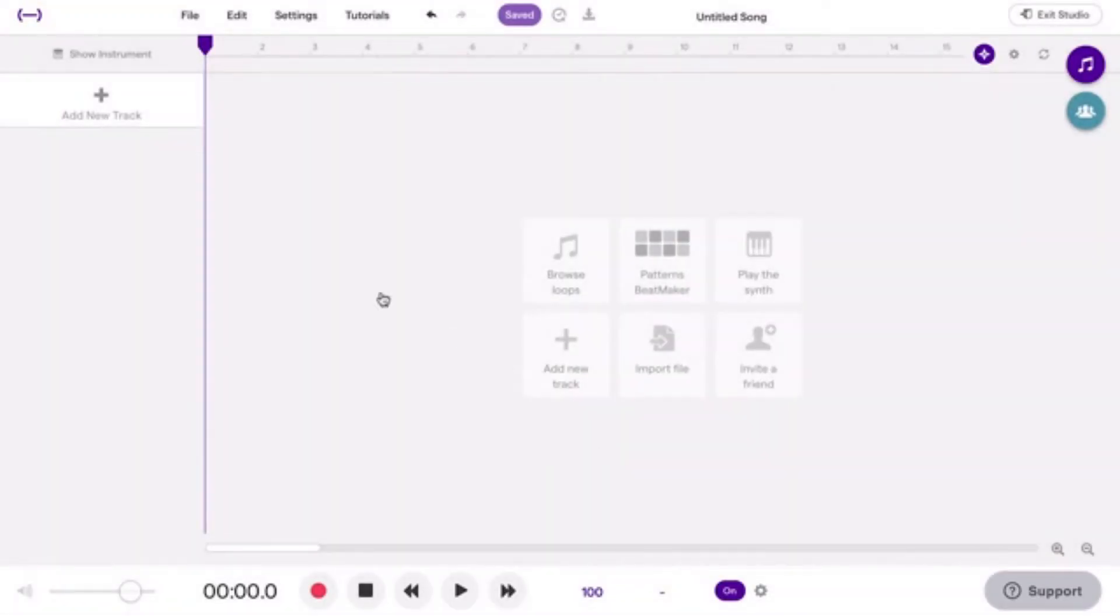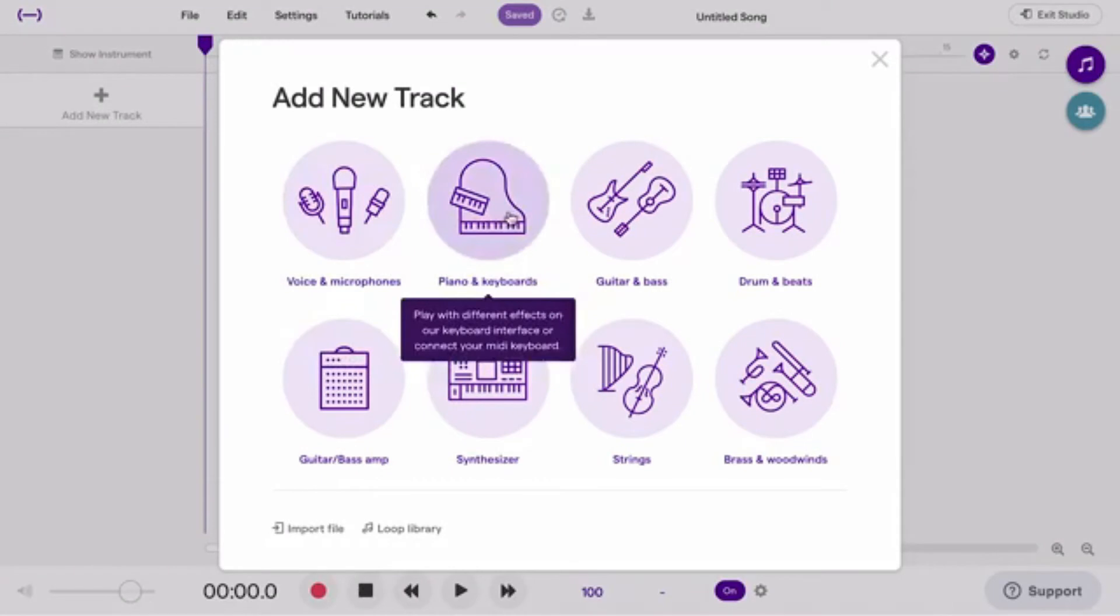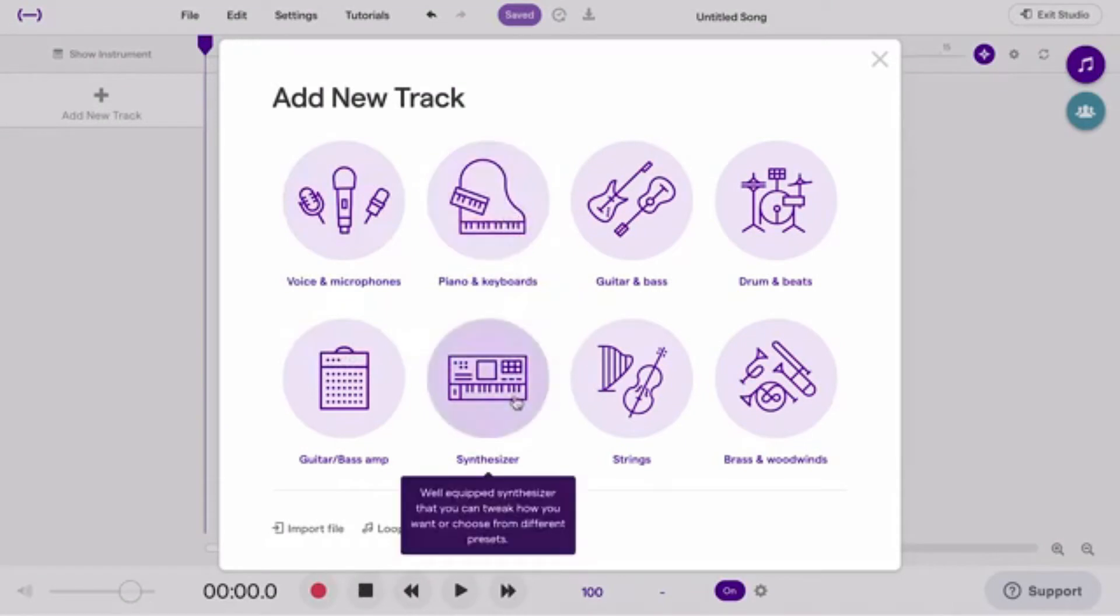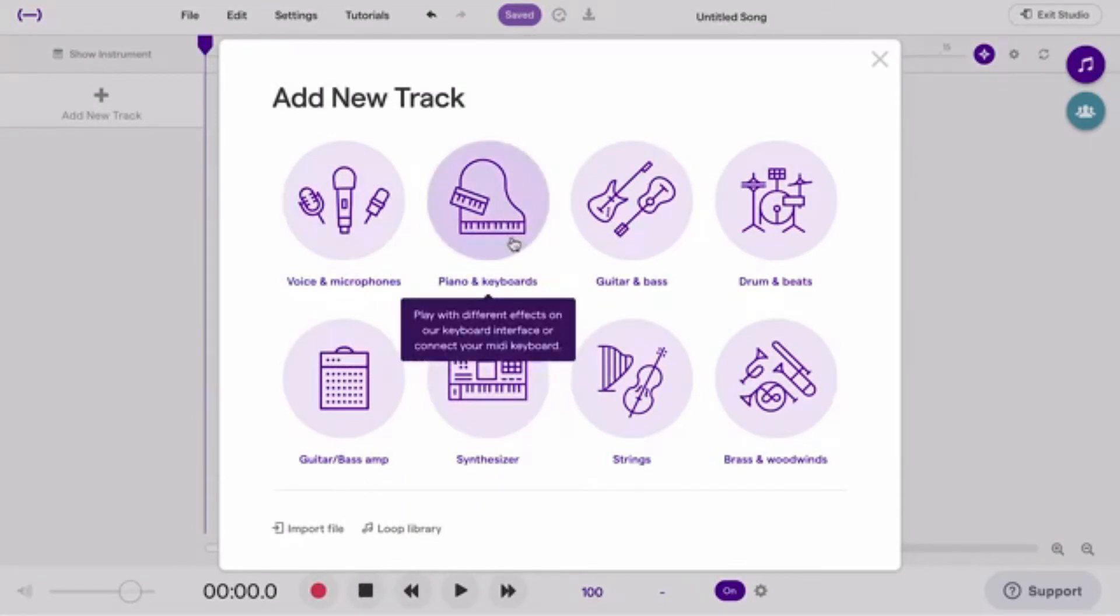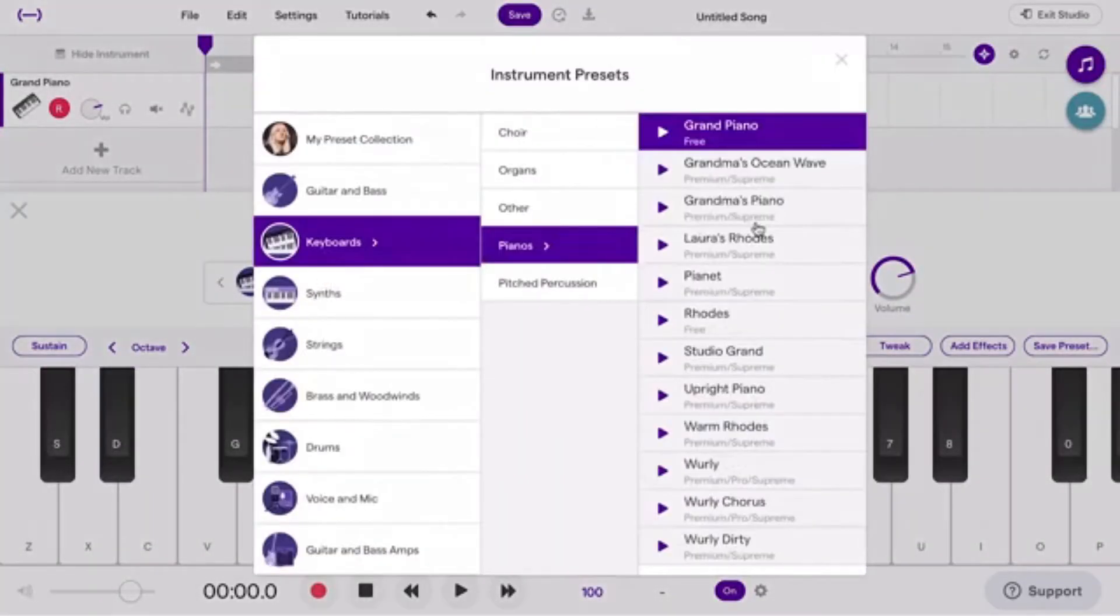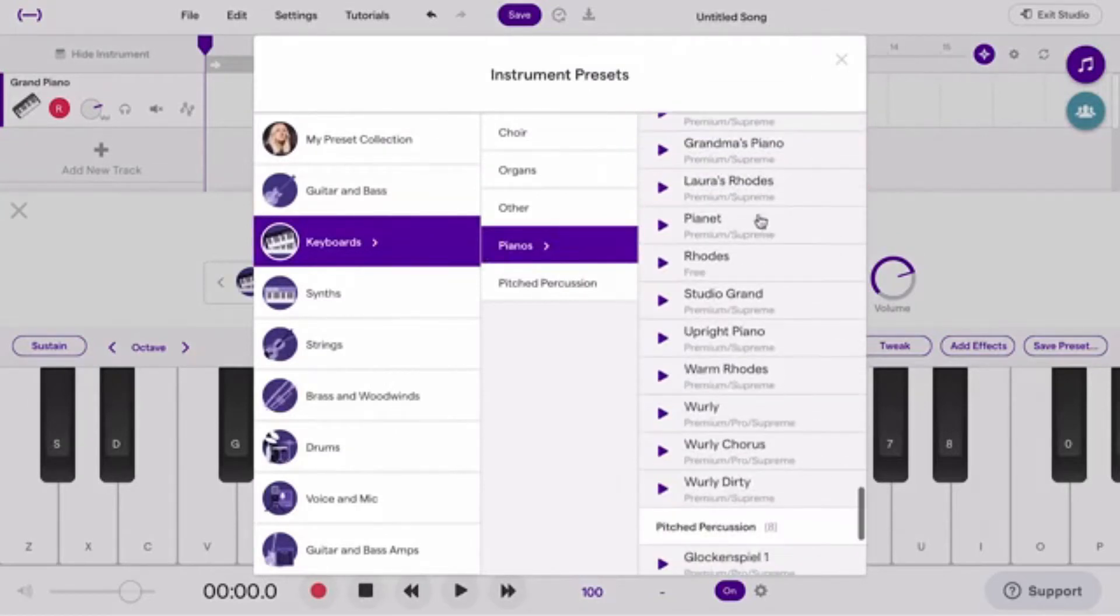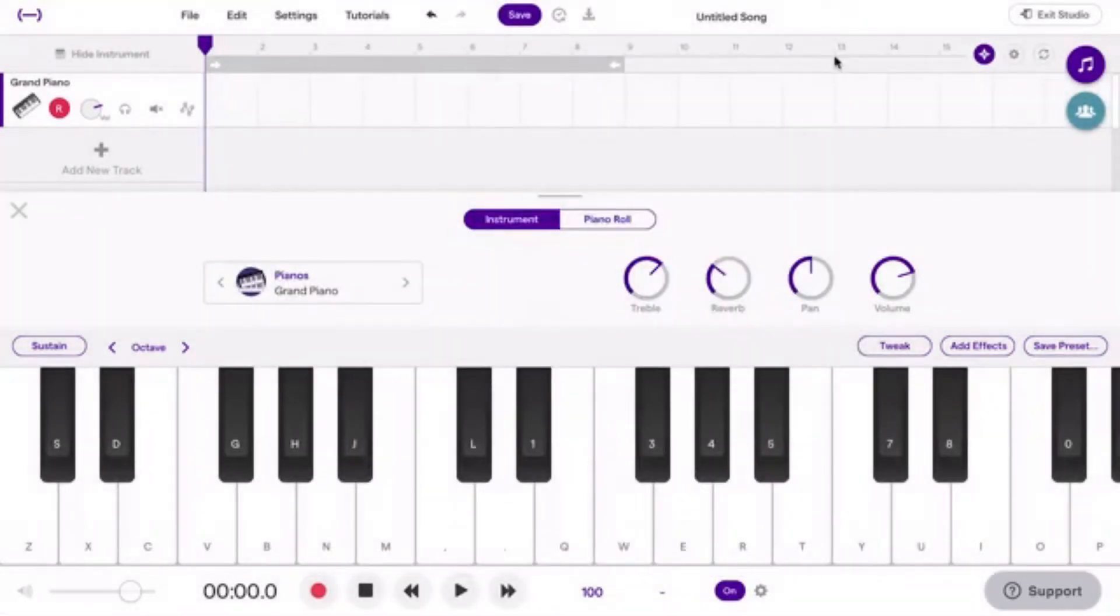To use the Piano in Soundtrap, all you need to do is add new track and choose Piano and Keyboards or Synthesizer. You can choose from many effects and make it sound like you're playing on a grand piano, even though you're on your computer.